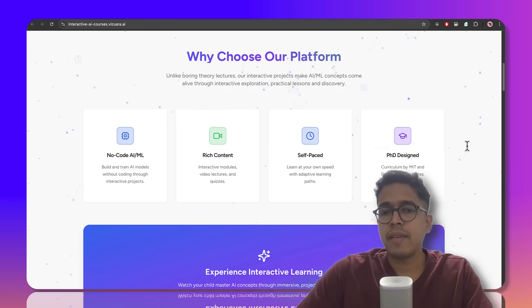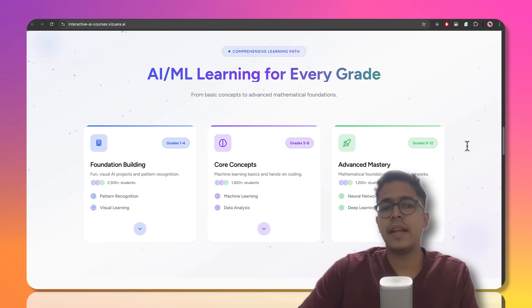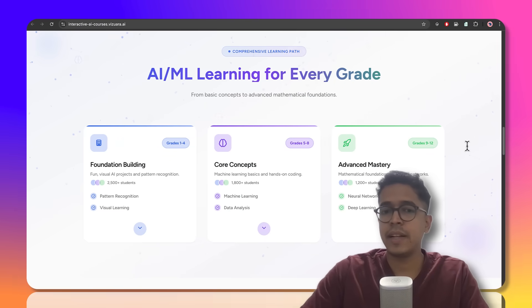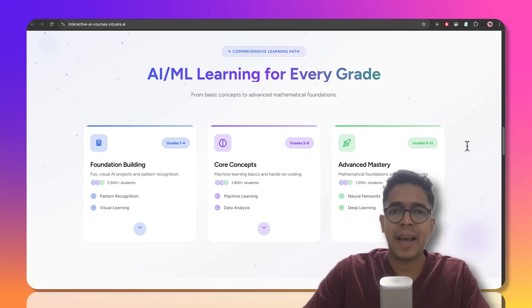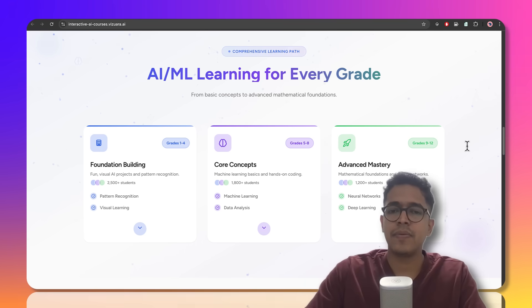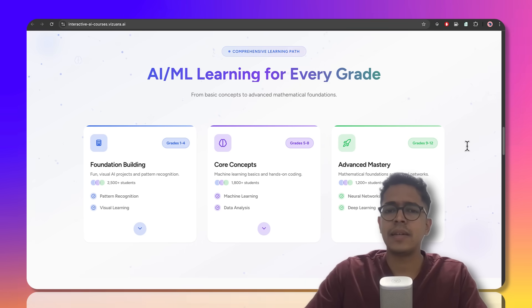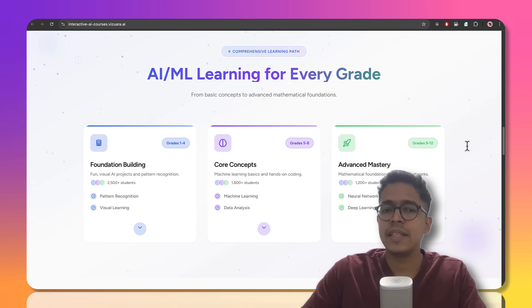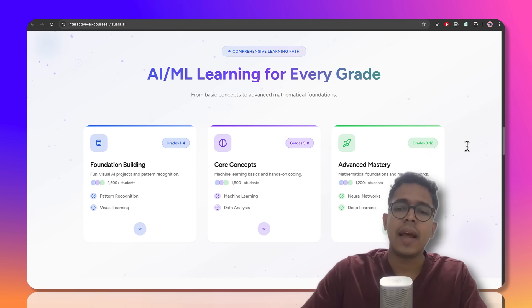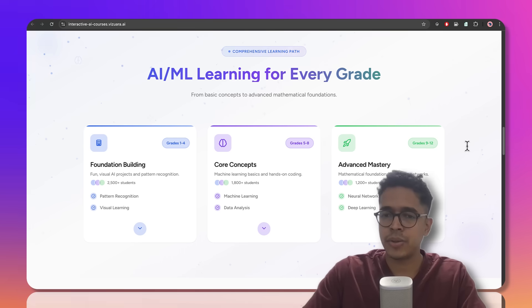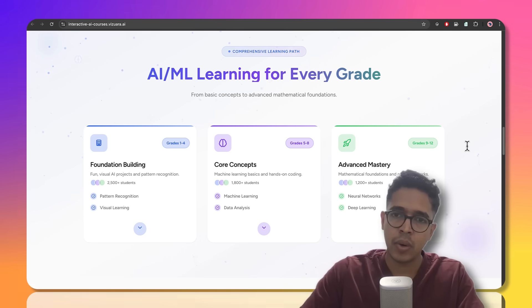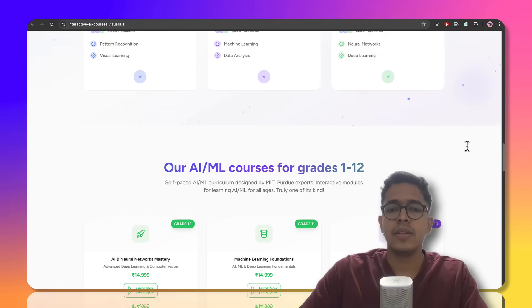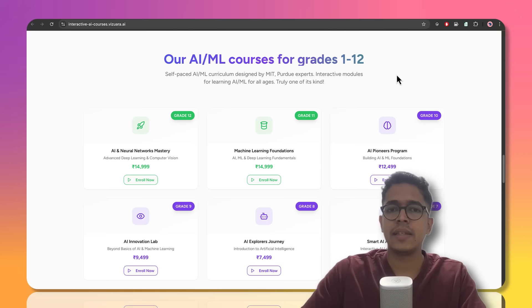We have designed these courses with different difficulty levels for different grades of students. Students at a young age between grades one to four will learn the foundations mostly through recognizing patterns and through visuals. The intermediate grades from grades five to eight will get introduced to basic concepts of machine learning, basic concepts of artificial intelligence and data. And for higher grades from grades nine to twelve, they'll be introduced to mathematical foundations as well, involving neural networks or deep learning concepts. So you can check out the courses for all these grades.